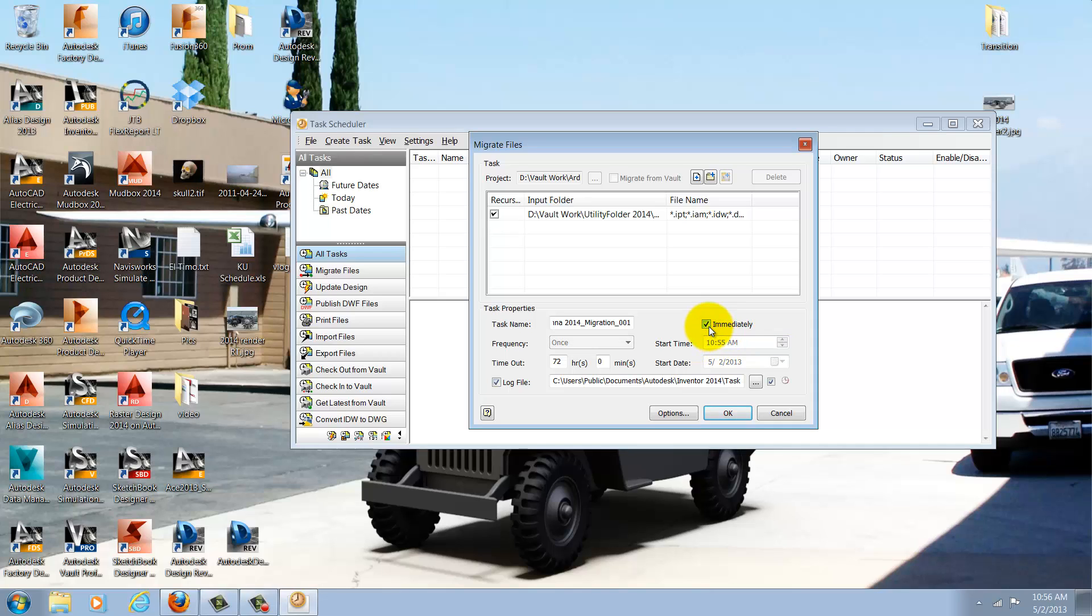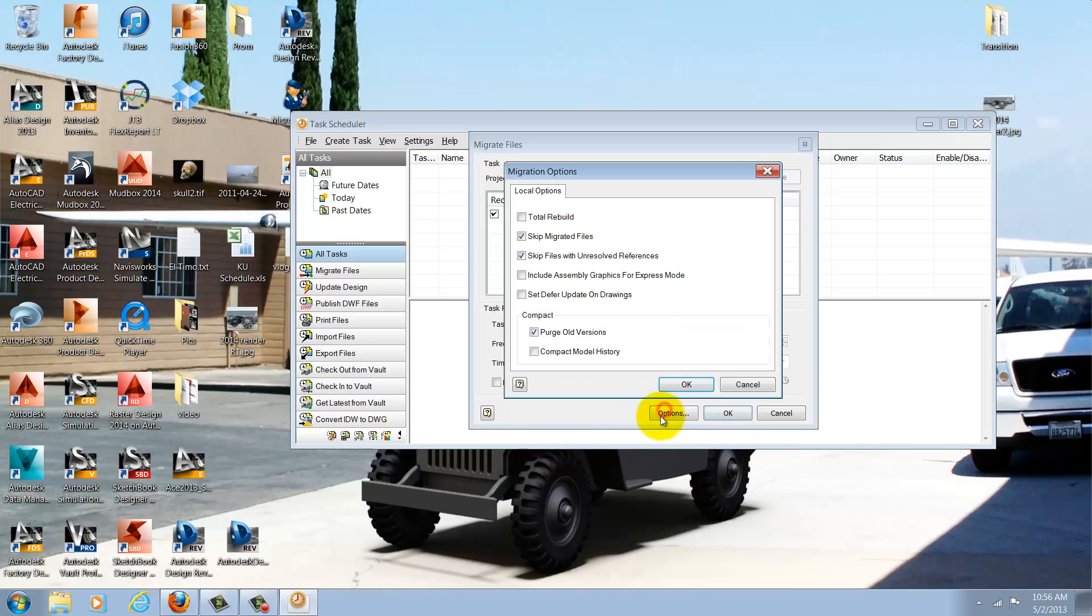I could also create a log file if I want to. In this case, I'm not. Next I'll choose my options. I could choose to do a total rebuild of model files, skip any files that are already migrated, or skip files with unresolved references.